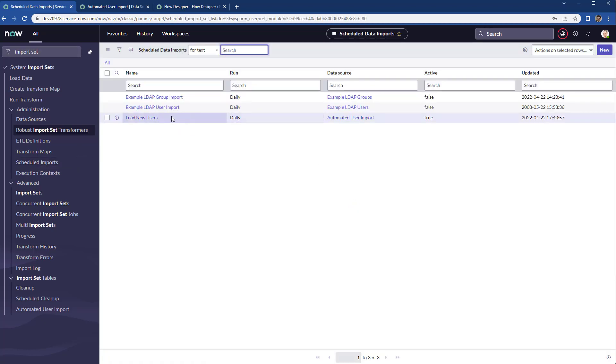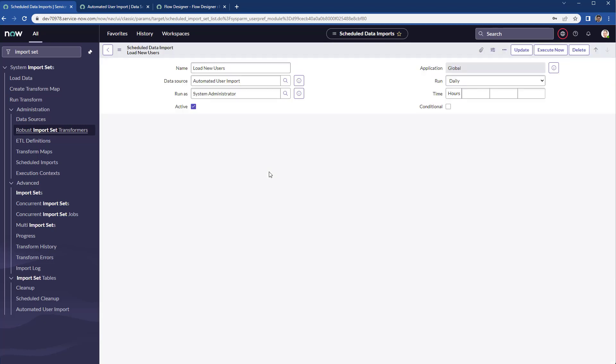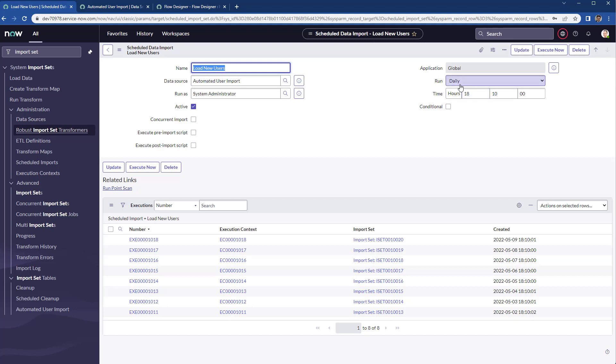When you schedule the import, you can select the data source that you want to run. You can pre-define the time and day when you want to run this particular import.